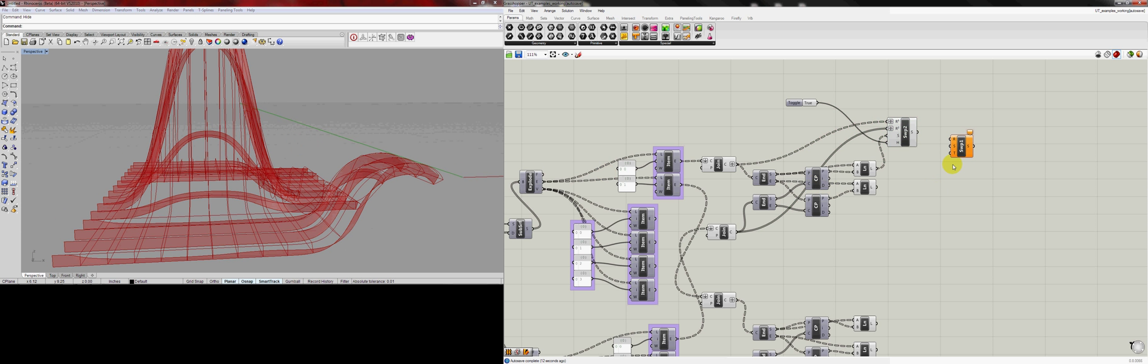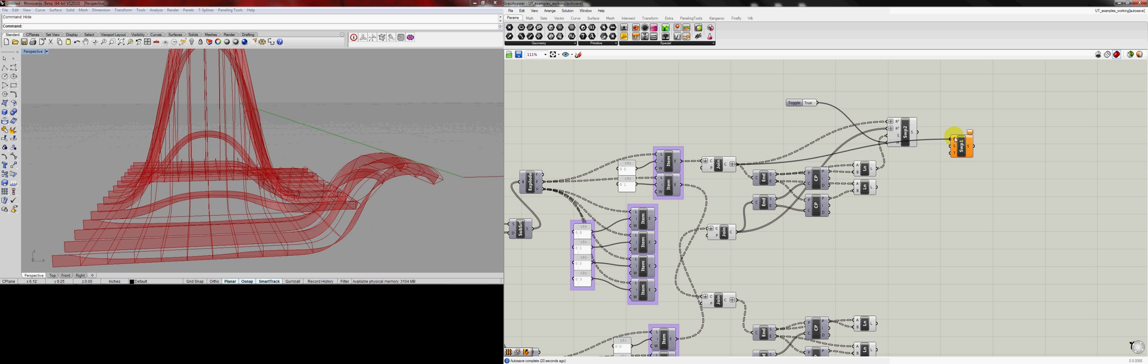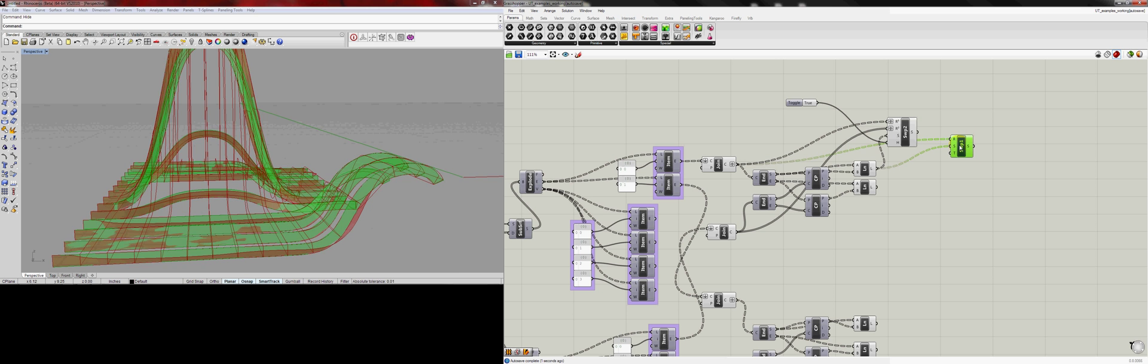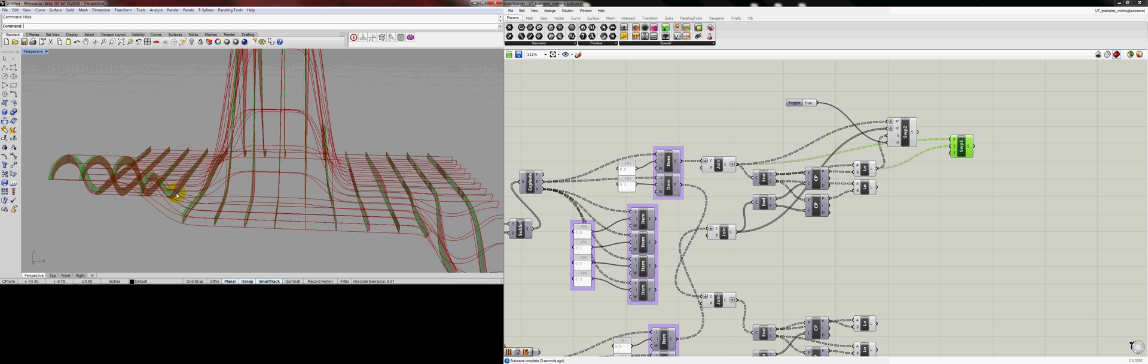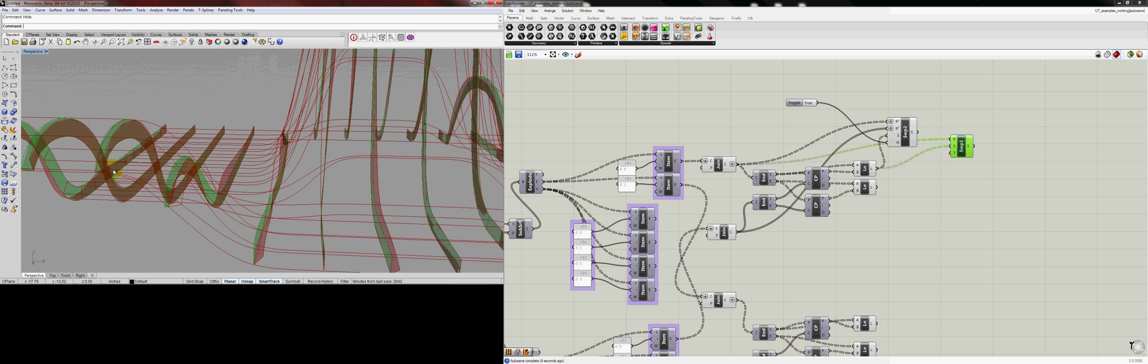Then there's also the Sweep1 that we can use. And basically, just drag the bottom profile and our section curve, and there you go.